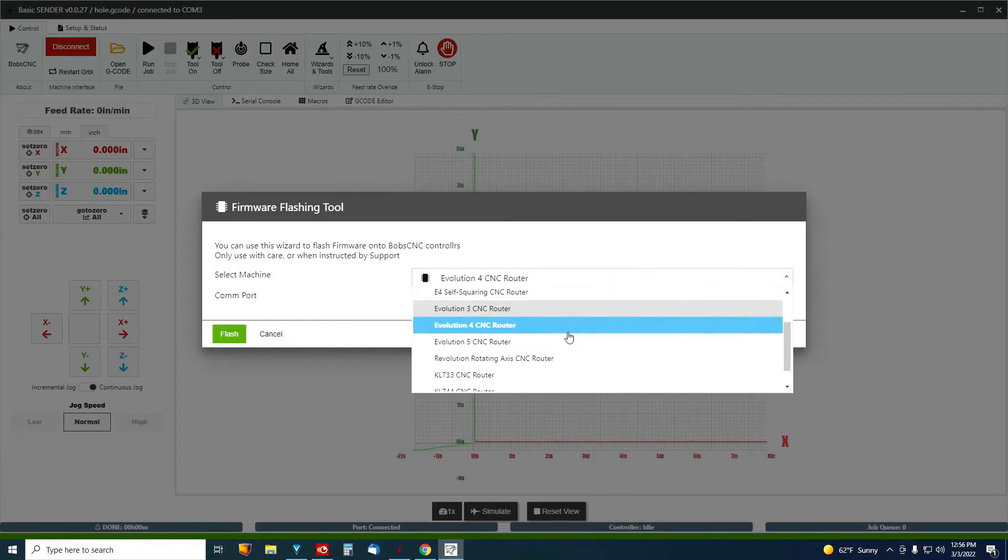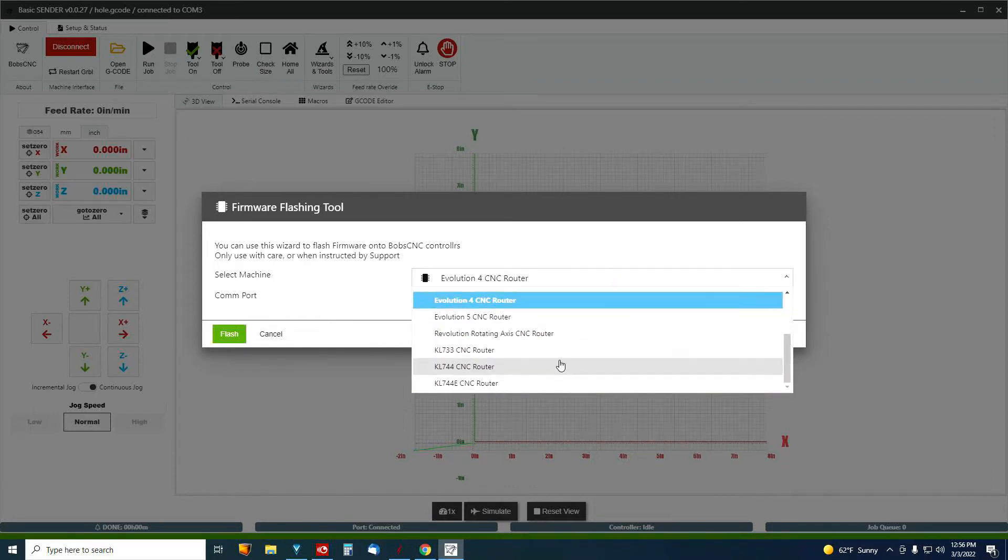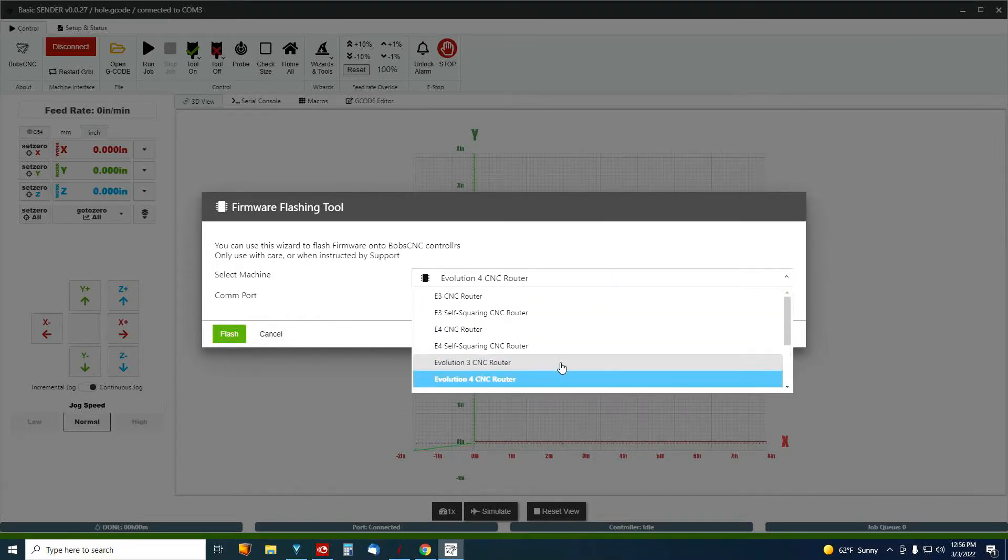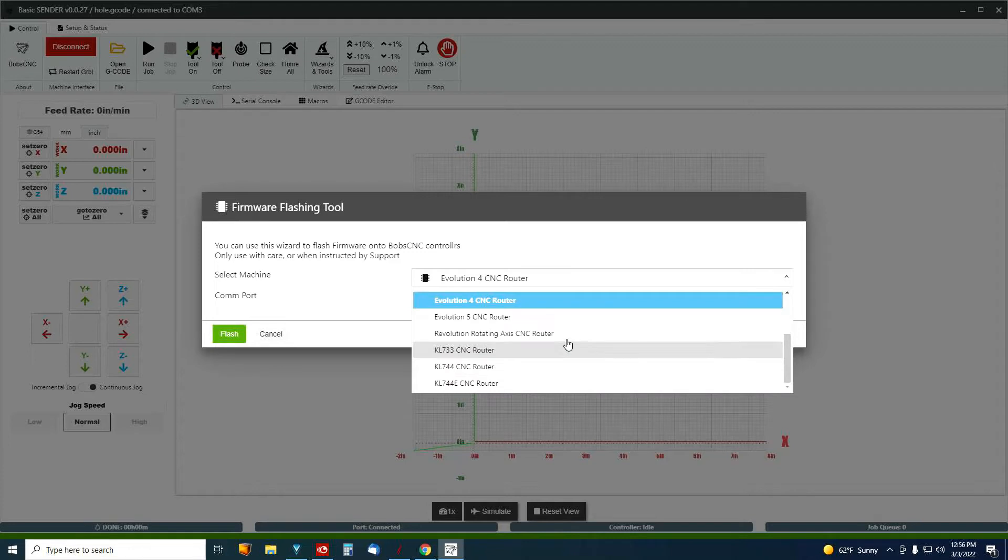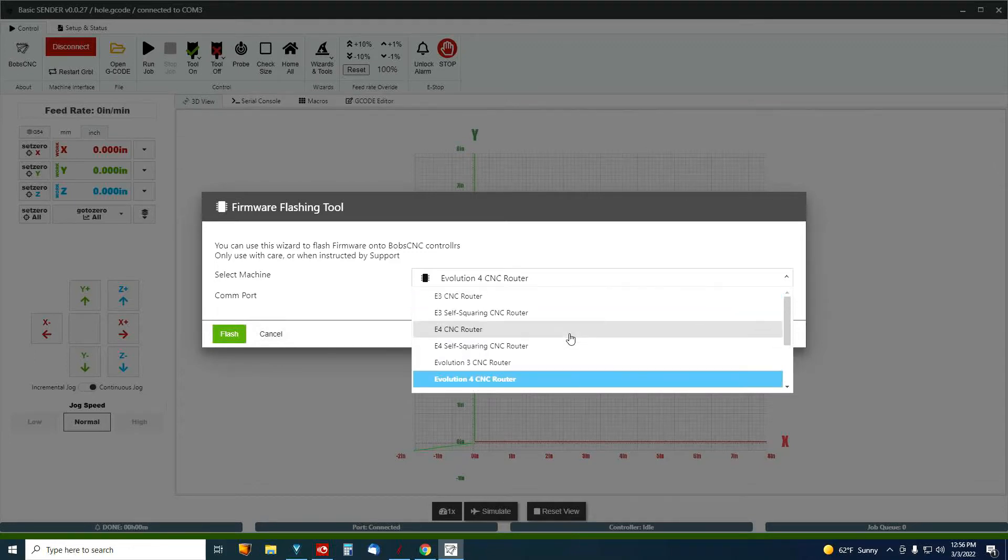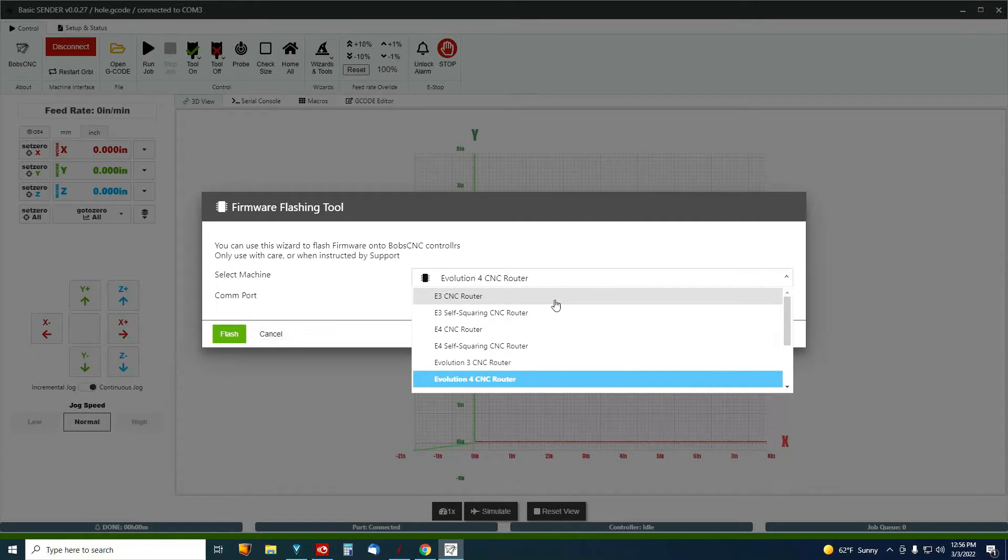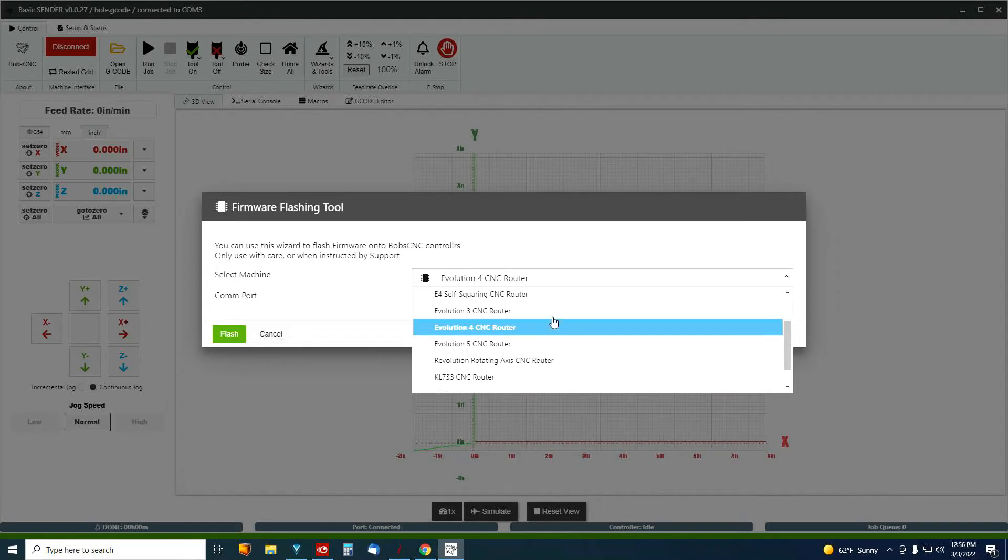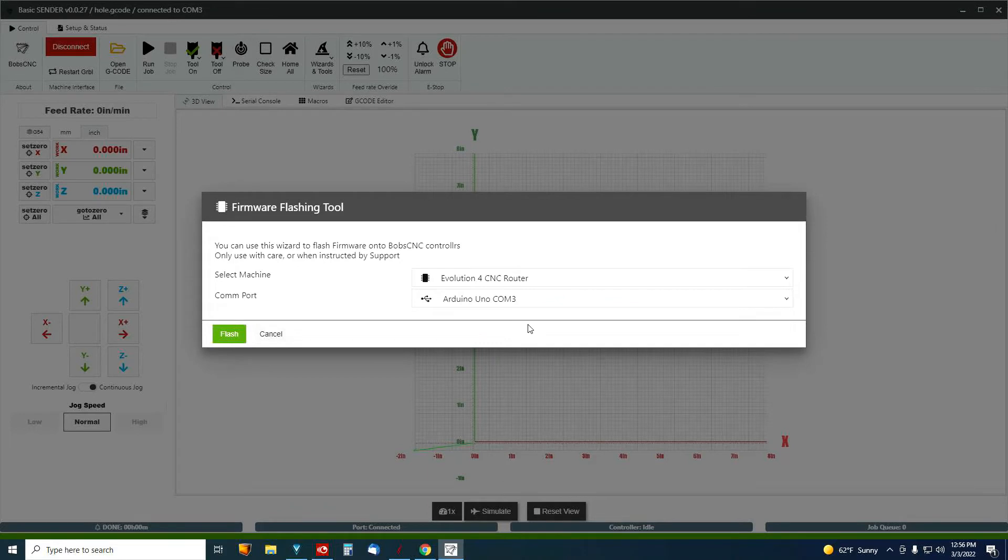It's got all the machines in here, KL's. It's got the Revolution 2, and it does have the E3's in here, self-squaring E3 too. E4, E4 self-squaring. But I'm going to pick the Evolution 4.